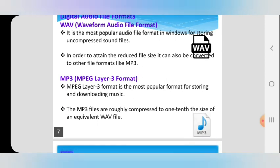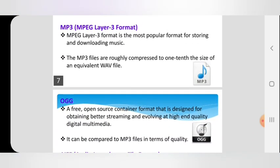The next format is MP3 — MPEG Layer 3 format. Nowadays we use it in mobile phones and computer systems. This is the most popular format for storing and downloading music. MP3 files are roughly compressed to one-tenth the size of an equivalent WAV file. Since WAV is uncompressed, most popular formats store audio as MP3.